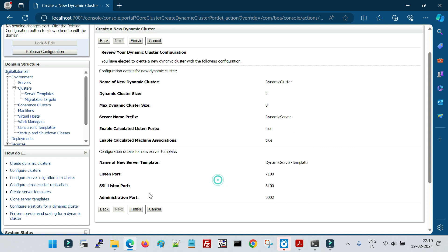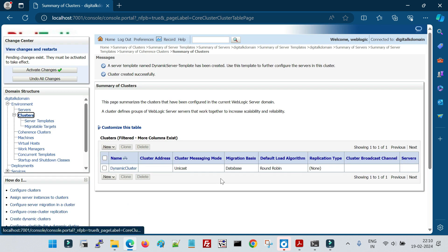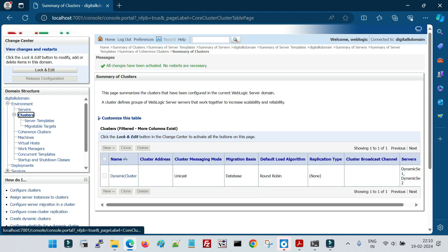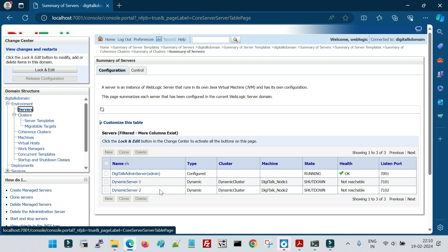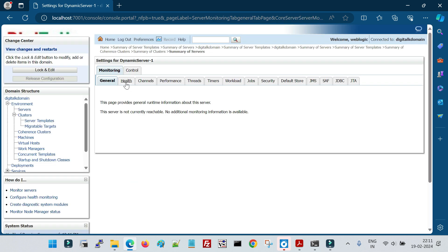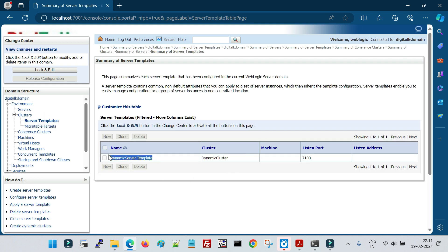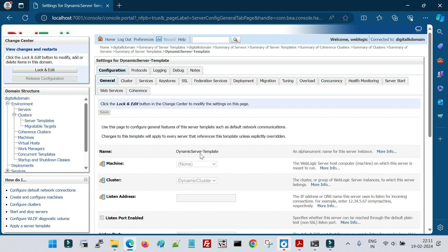Review all configurations and click Finish. You can see one dynamic cluster is created, but the servers are blank because we haven't activated the changes yet. After activating the changes, you can see two servers are assigned to the dynamic cluster. Under the cluster servers tab, dynamic server 1 and dynamic server 2 are automatically created. Also, one server template is created which is applicable for all managed servers in the domain.